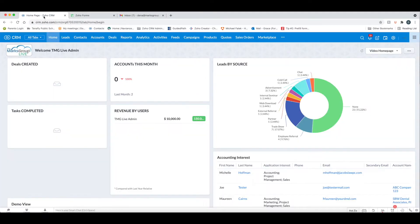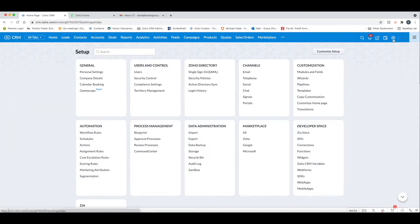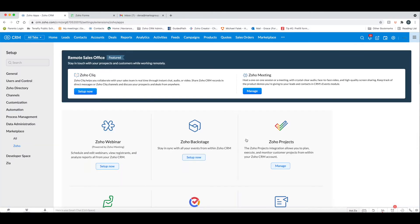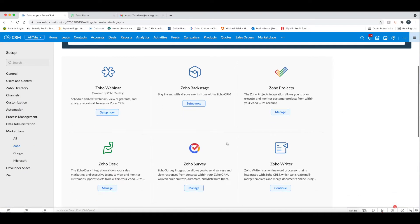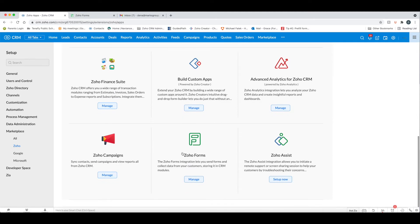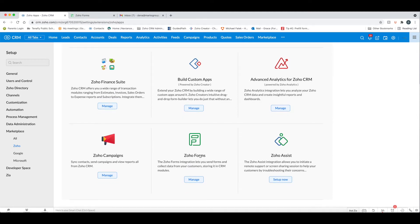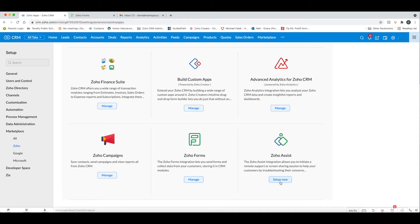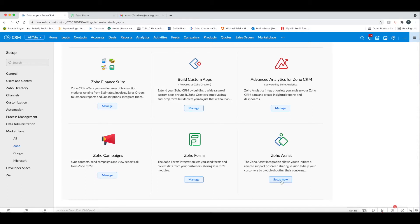In Zoho CRM, you want to go to the settings, and under the marketplace, you want to go to Zoho, and then you want to scroll down until you can find Zoho Forms, and you want to make sure it's integrated. When it says manage, that means it's integrated, and if it says set up now, it means it's not integrated yet.